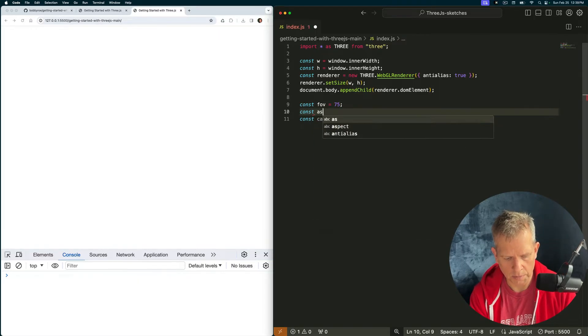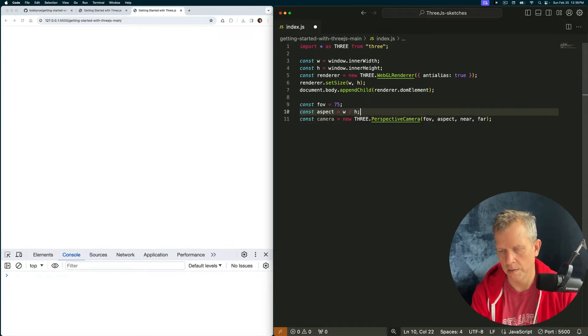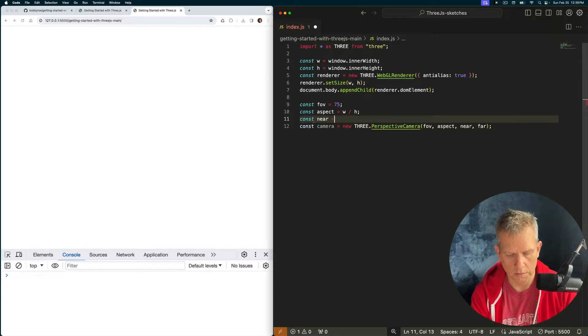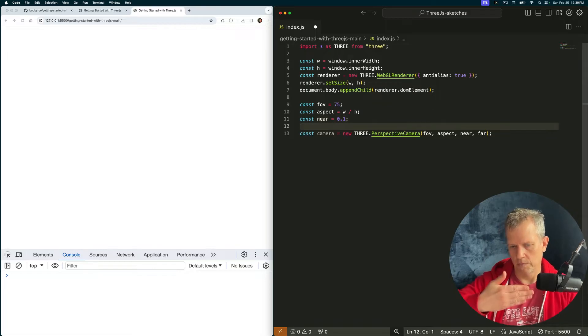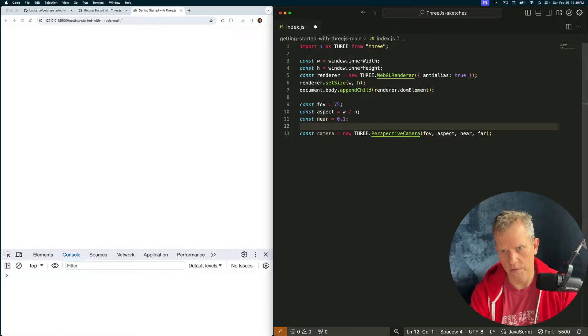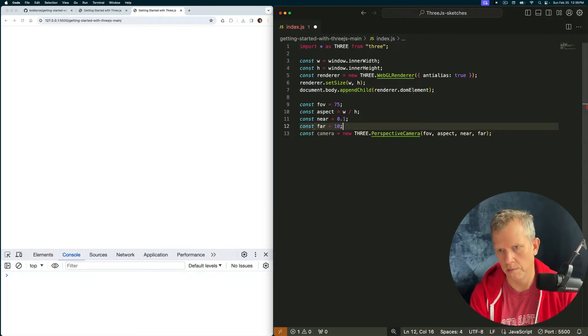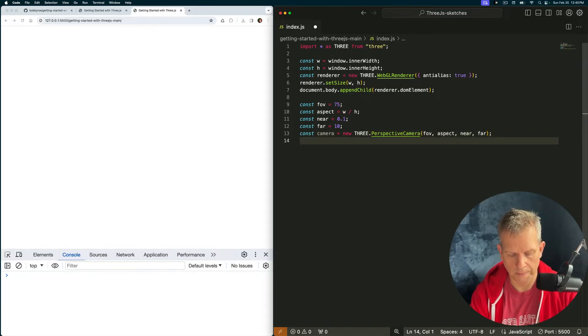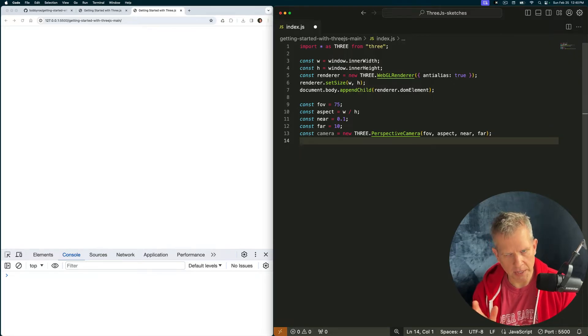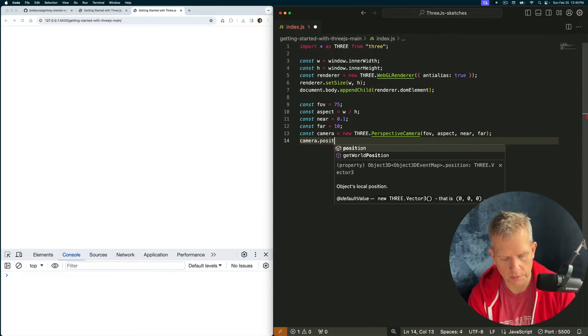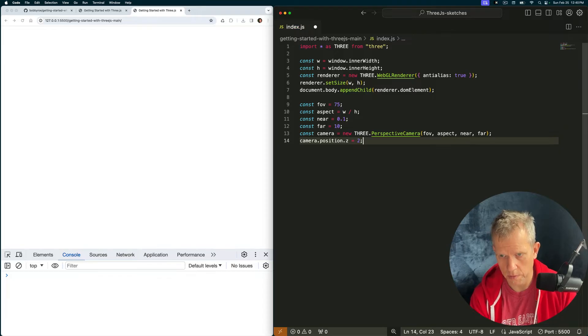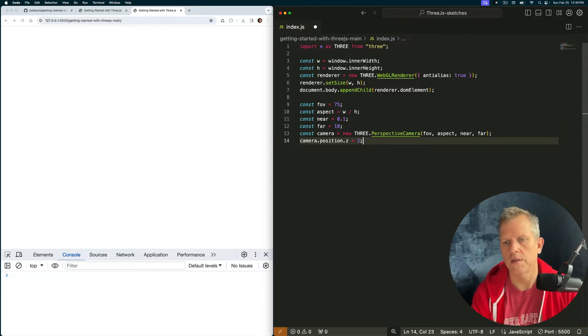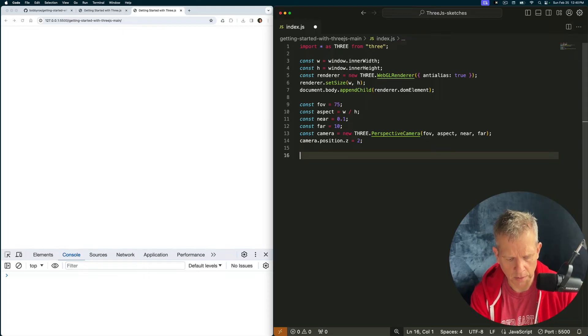Const near is equal to 0.1. 0.1 units is when it starts rendering. Anything closer to the camera than 0.1 units will be invisible. Const far is 10. Now I want to scooch the camera back a little bit. We haven't added anything to the scene yet, but I want to scooch it back right now. camera.position.z equals 2, just a little bit further away so I can see what's at the center of the scene.